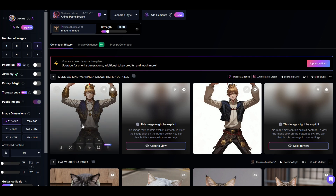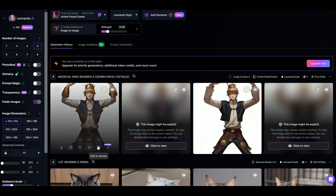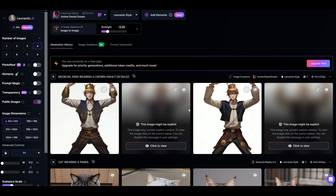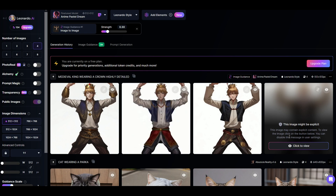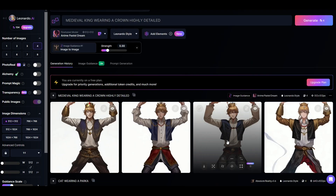We can see we've got a king with a crown but he's on his knees with his arms in the air — matching the reference image pose. There are similar images as well.